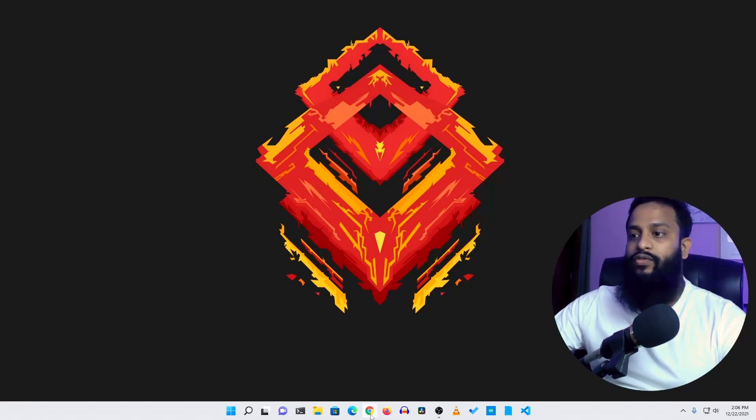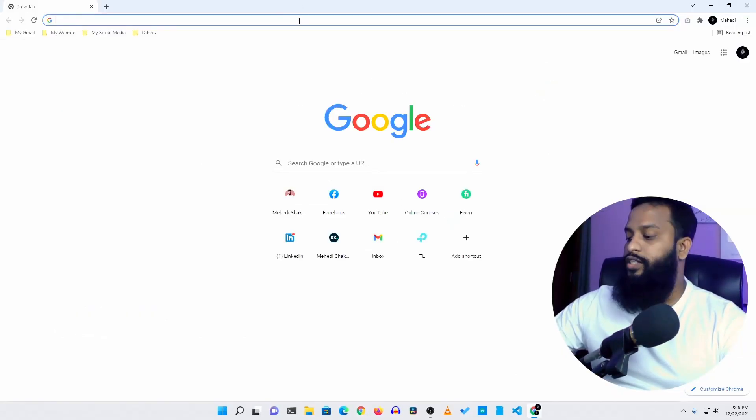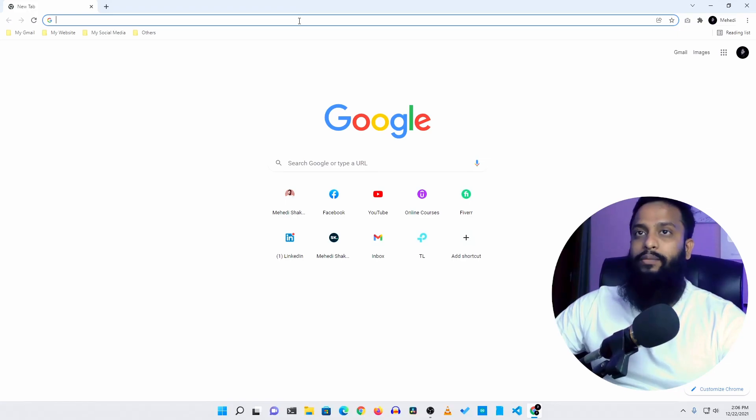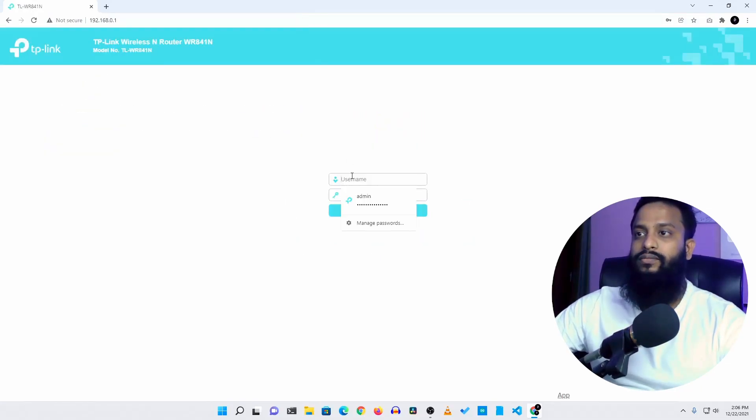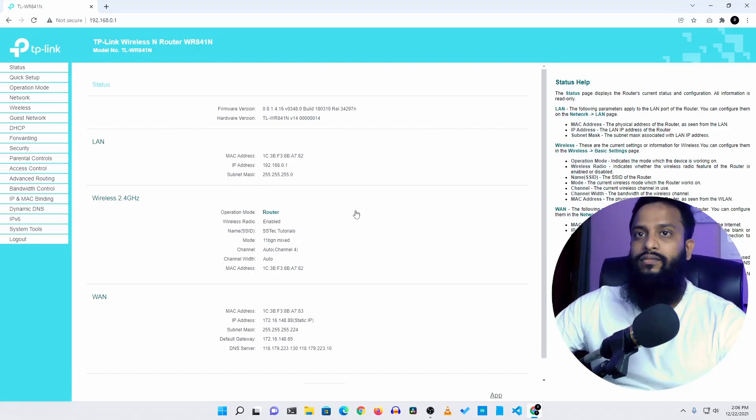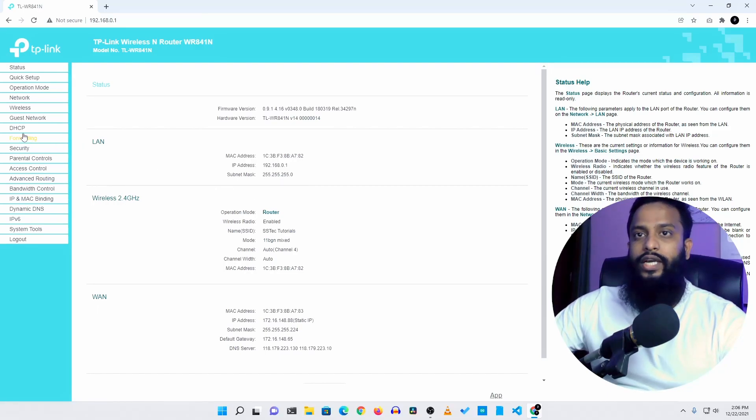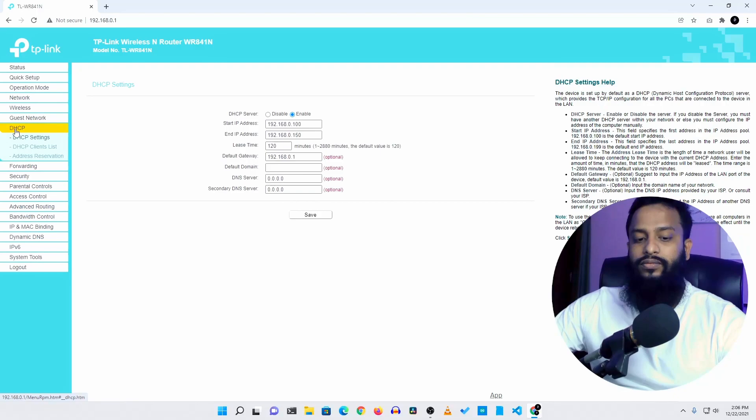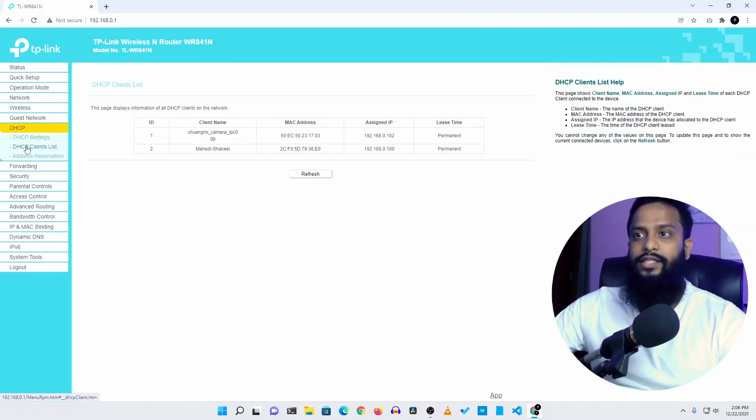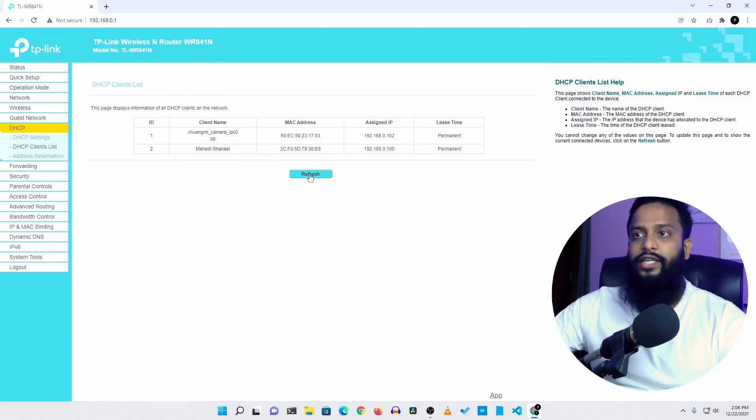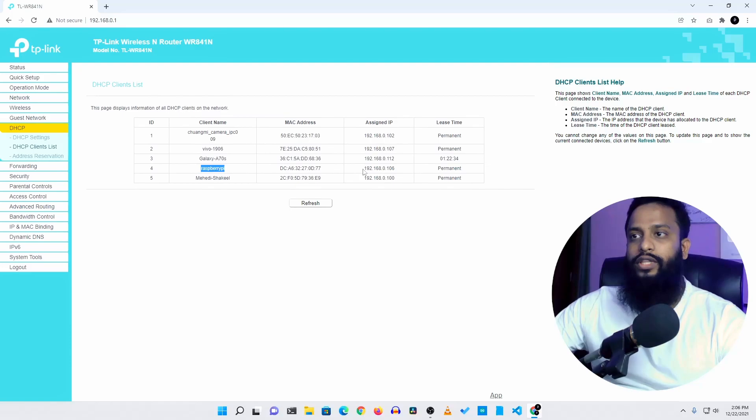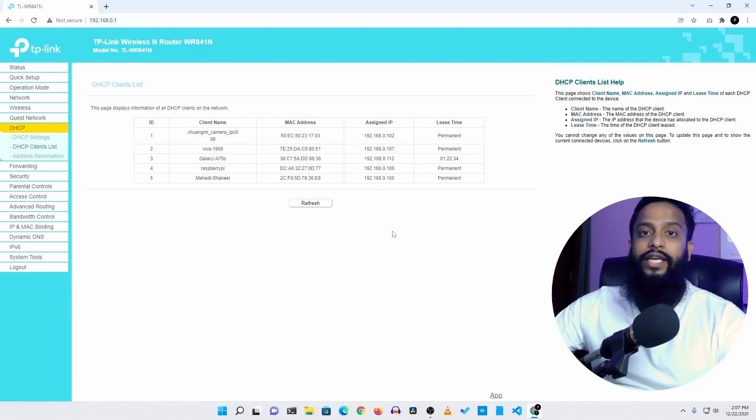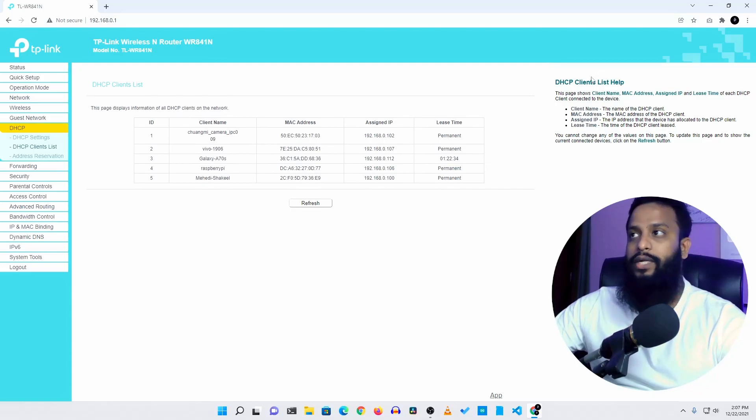So first of all if I open up my browser and visit to my router admin panel, and if I go to DHCP section and DHCP client list and if I refresh it here you can see I have connected my Raspberry Pi with this IP address 106. Now let's get a VNC connection into this Raspberry Pi.